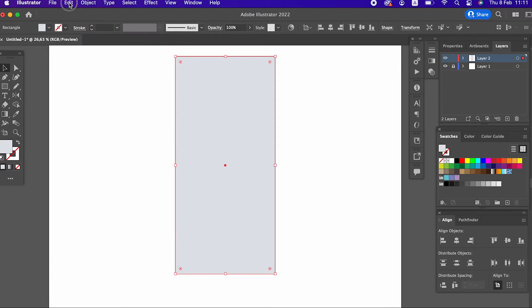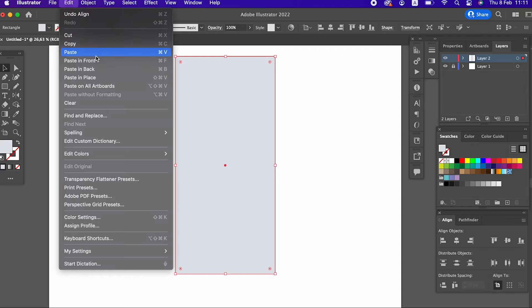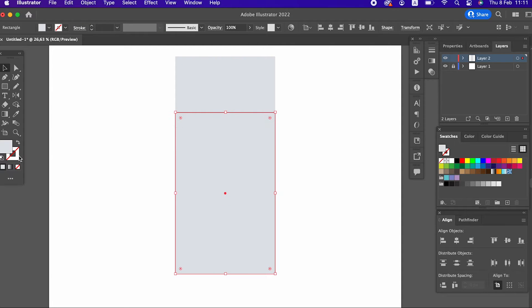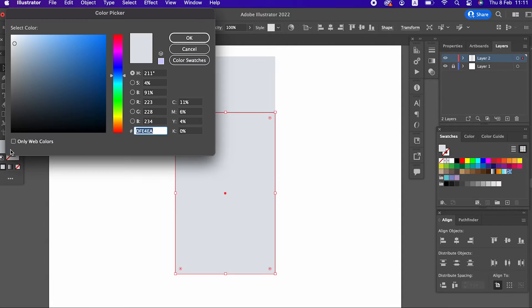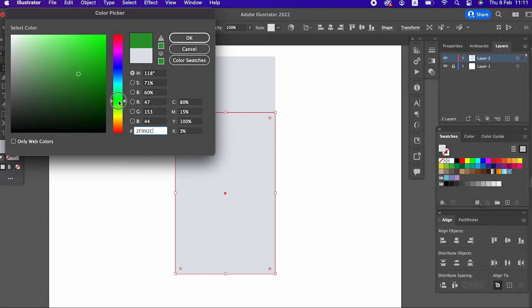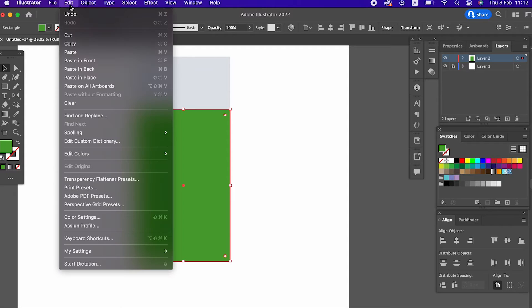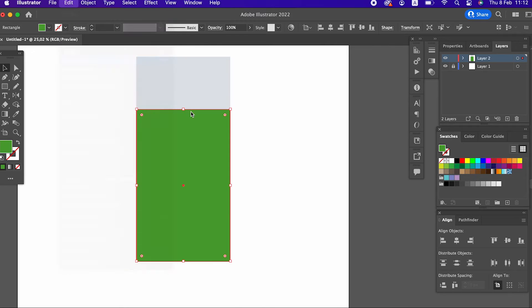We copy the vertical rectangle and compress it a little from top to bottom. We determine the color and this becomes our cocktail. We copy this object once, squeeze it from top to bottom and set its color.